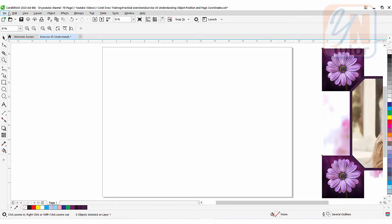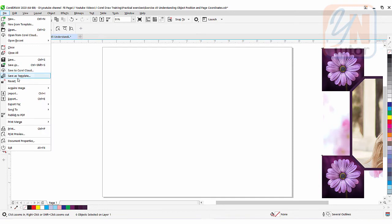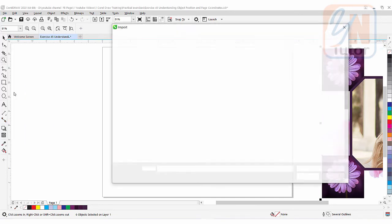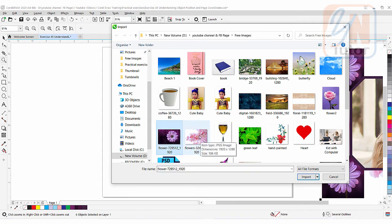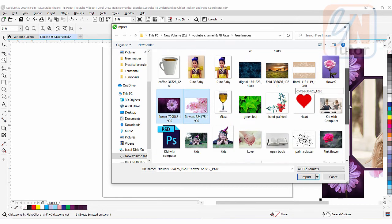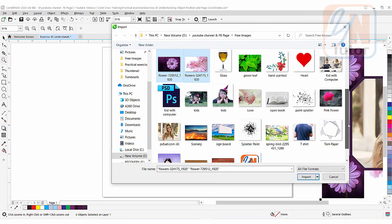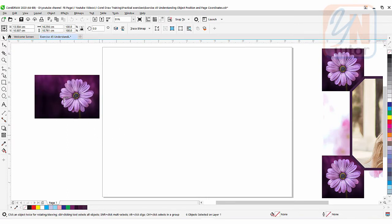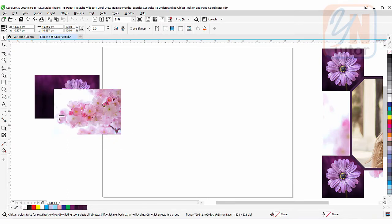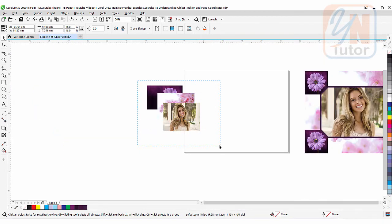To align perfectly corner to corner and center the image, it's very easy using page coordinates and object position. So let's get started. First of all we are going to import the images — go to File, Import. Here is the flower, and you can import by pressing the Ctrl key to select multiple images. We'll select what we need and import.